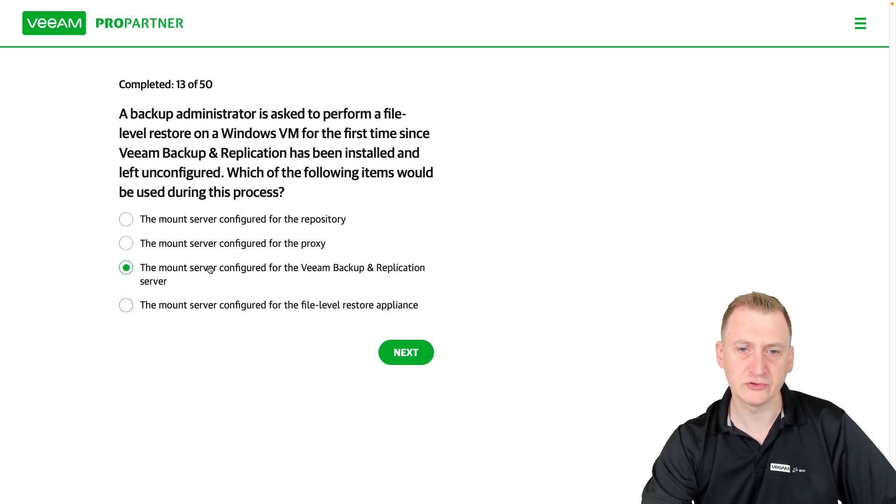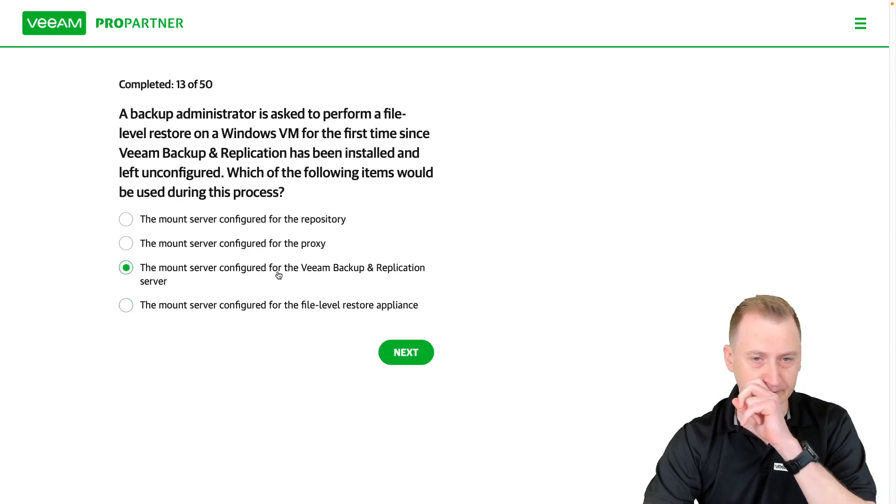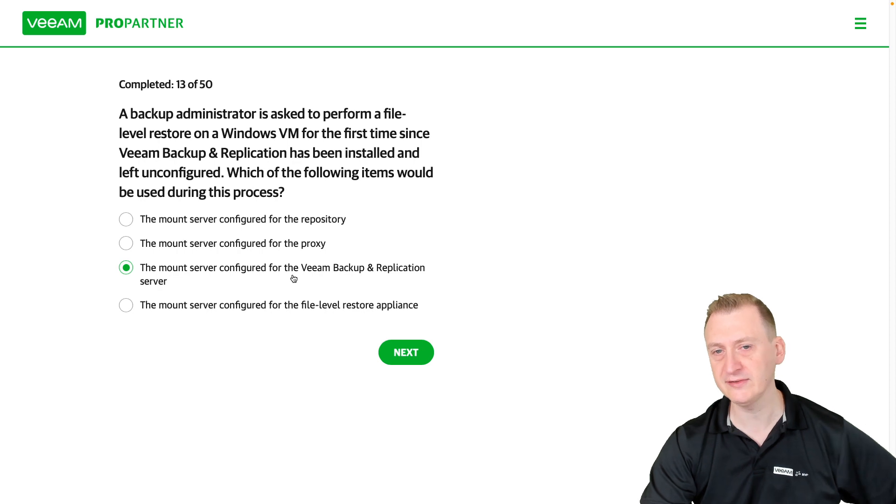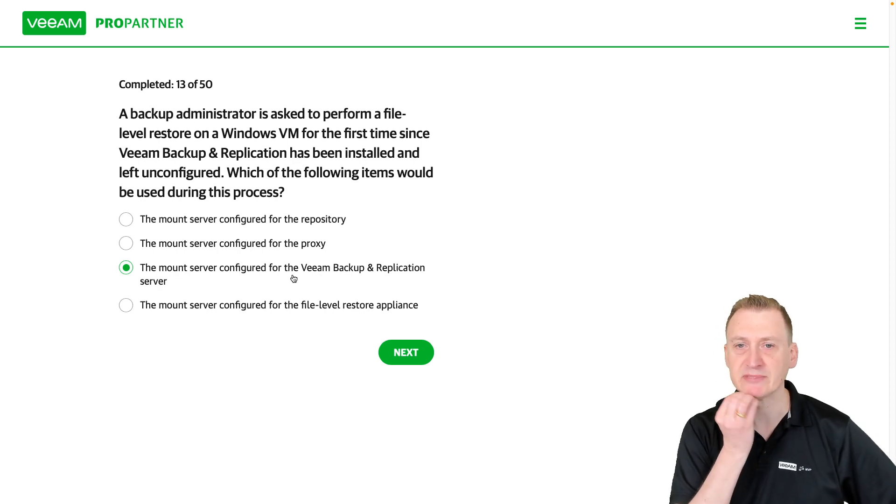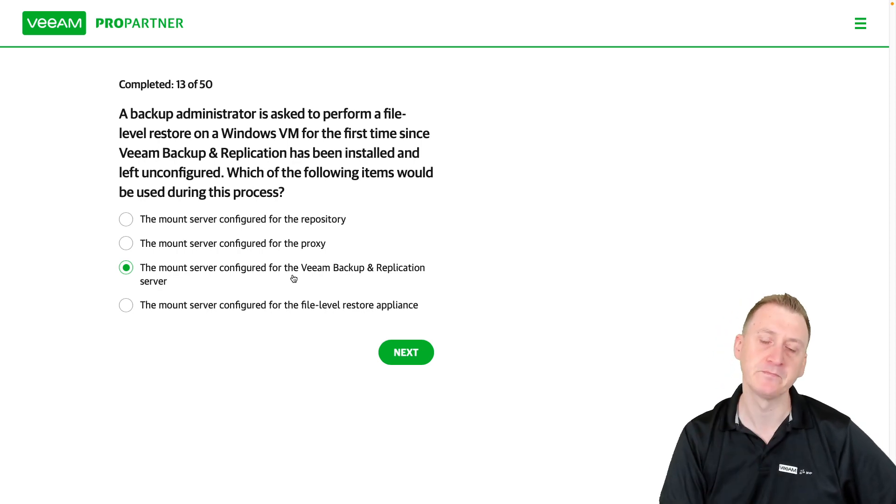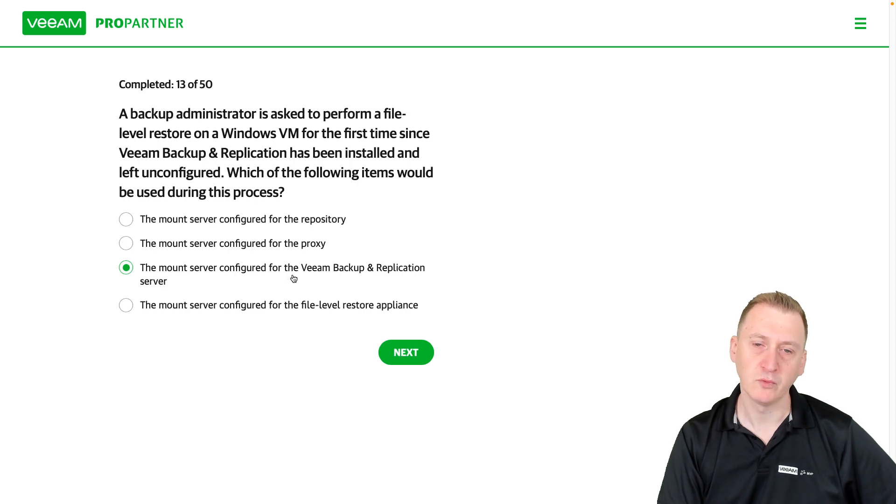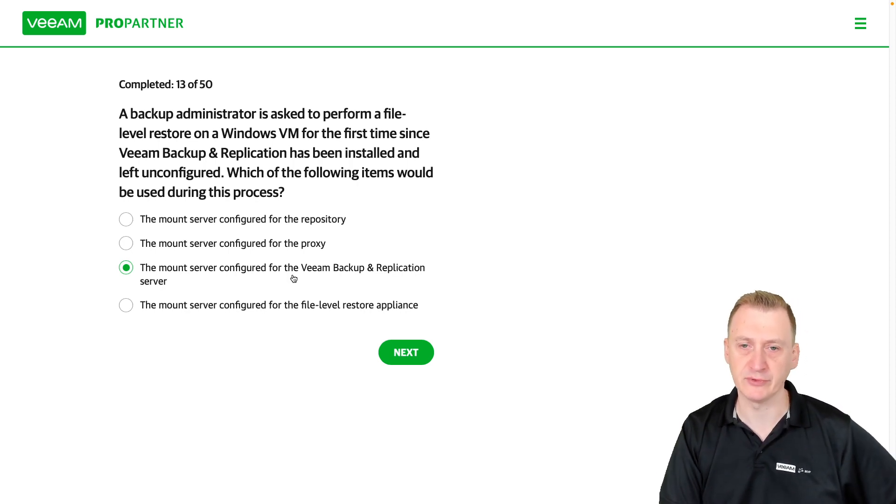The mount server configured for the Veeam backup and replication. So this is a tricky one because what we need to understand is to do a file-level restore, what is the process?